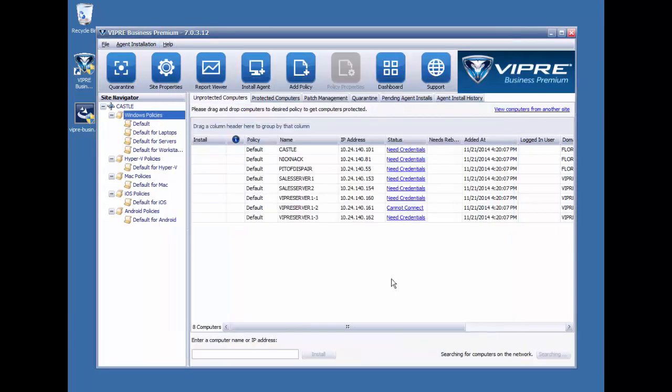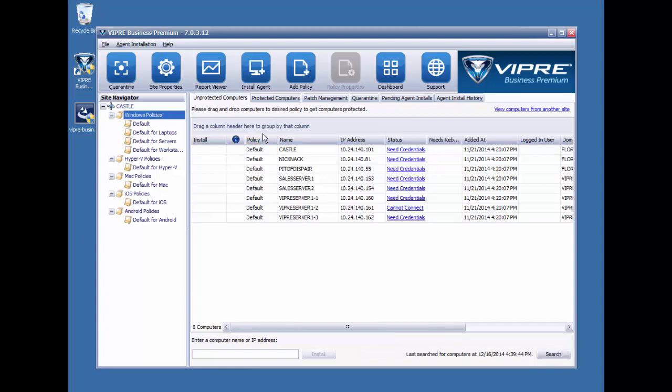When we click the Finish button, we're brought back to the management console where machines are already beginning to populate the unprotected computers list. So this concludes the installation process for the management console. And you're now ready to begin agent deployment and the centralized management of Viper business antivirus.